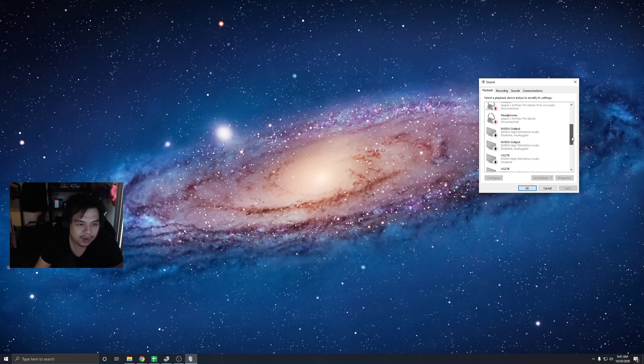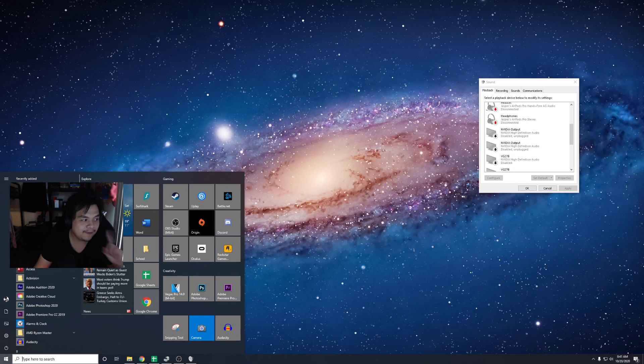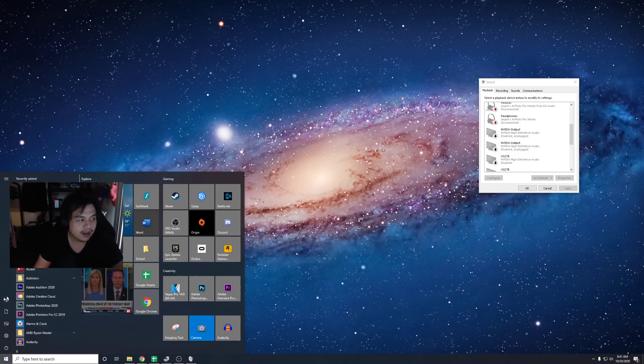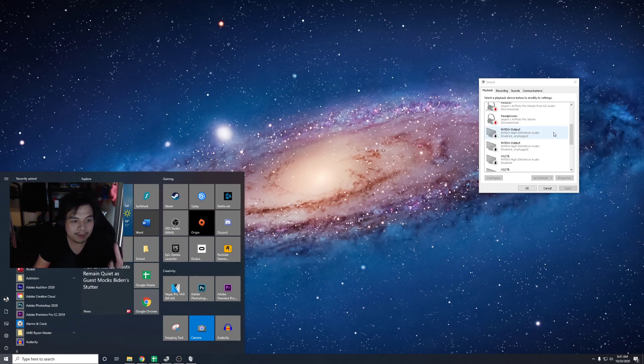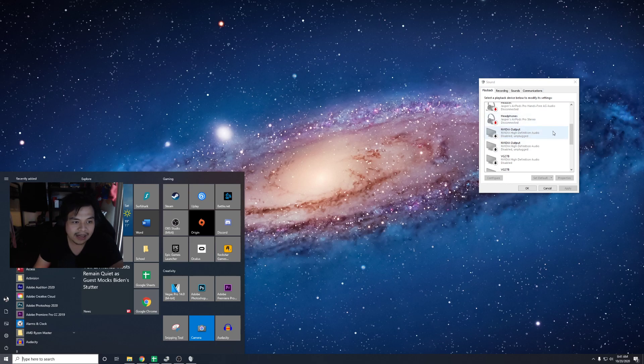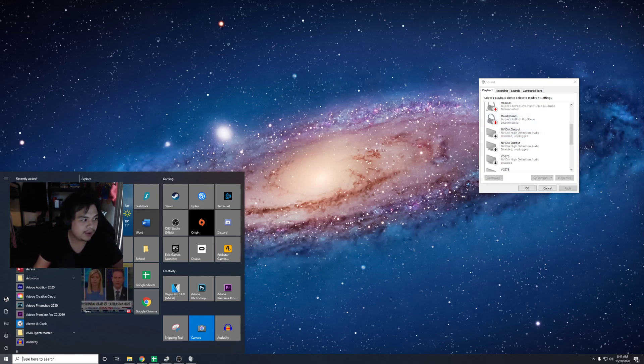Because once I open the NVIDIA Broadcast app, it's going to show up here for like three seconds, and I have to enable it. So we're going to enable it right now.